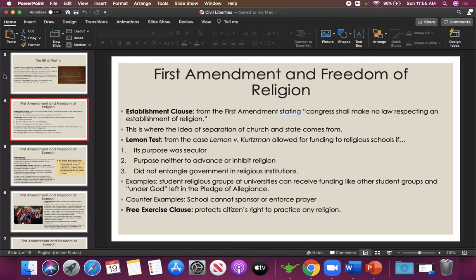The phrase 'separation of church and state' is not actually used in the First Amendment. It was an idea Jefferson wrote about extensively in other papers, but it was not written explicitly in the amendment. We use these two clauses to essentially establish the separation of church and state. The issue of religion and government has come up many times throughout our history, and the Supreme Court developed a checklist to see if religion and government being intertwined is permissible — called the Lemon Test.